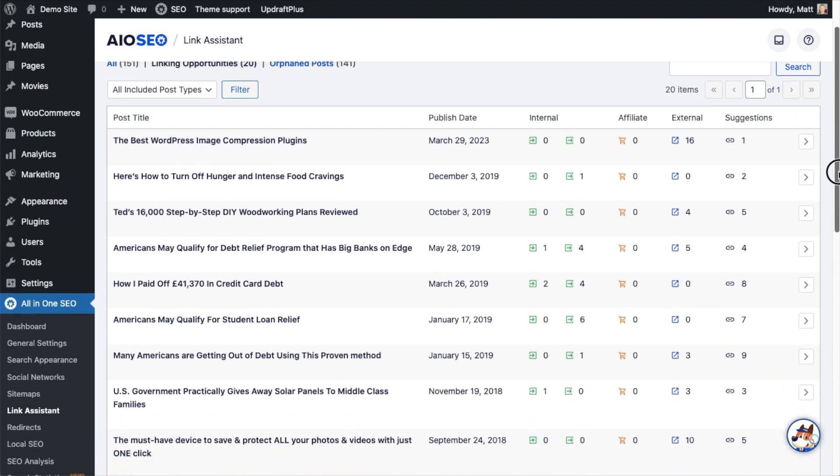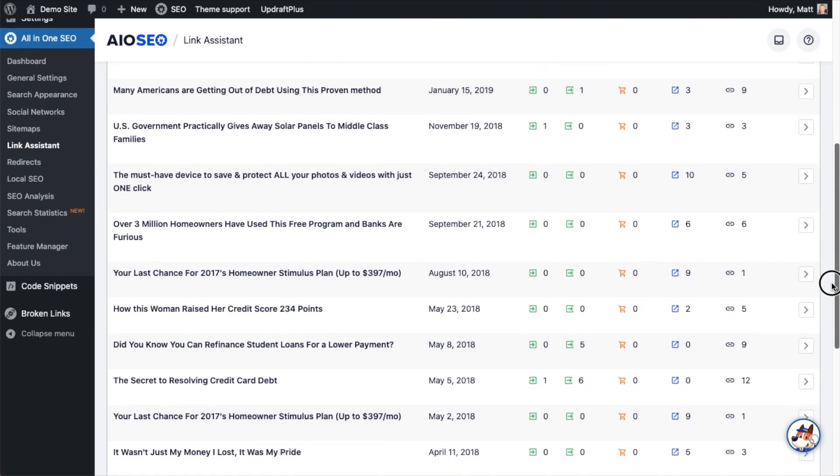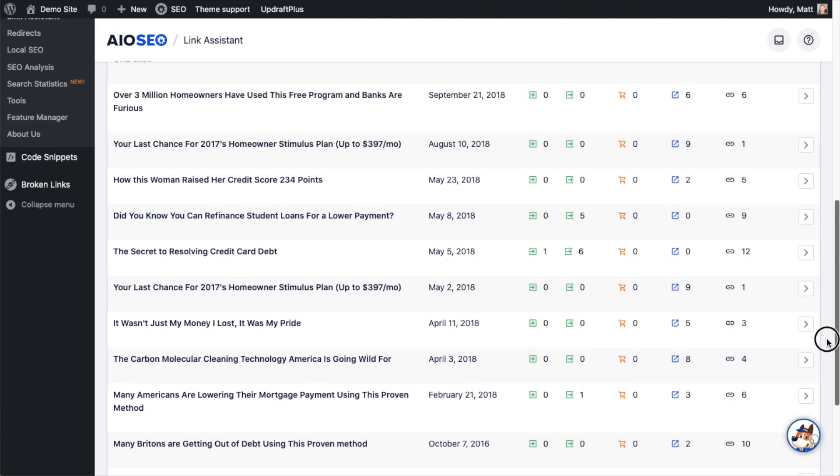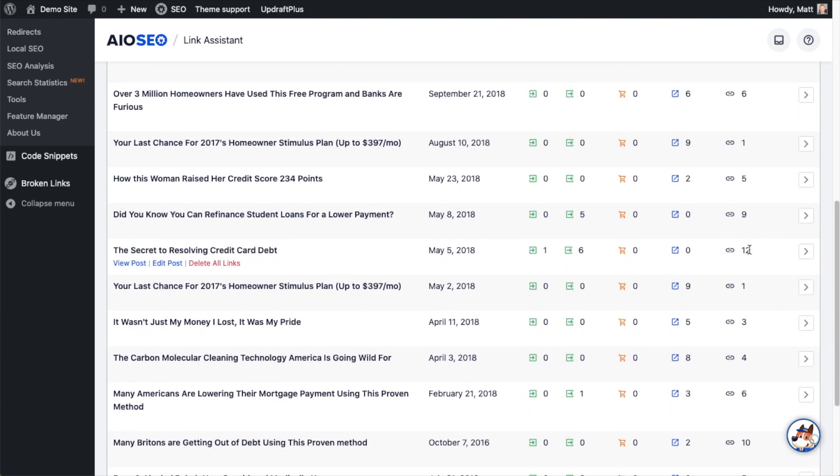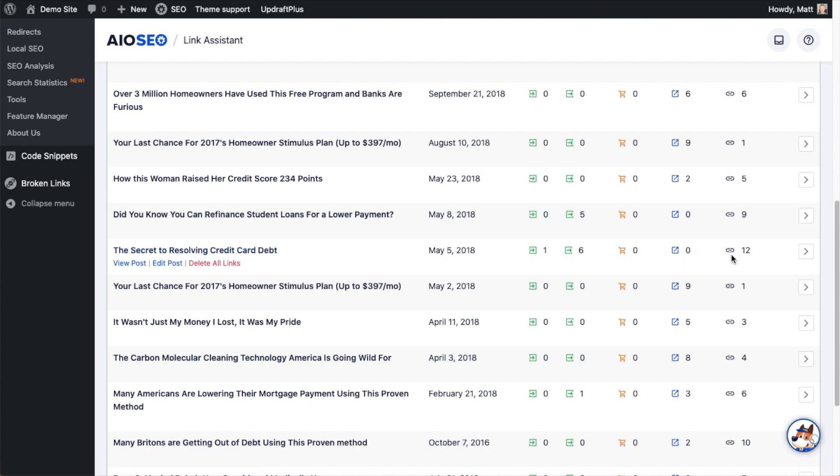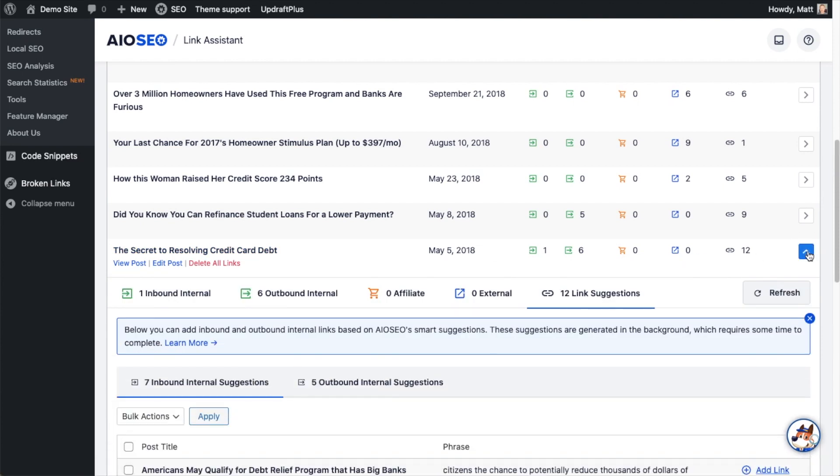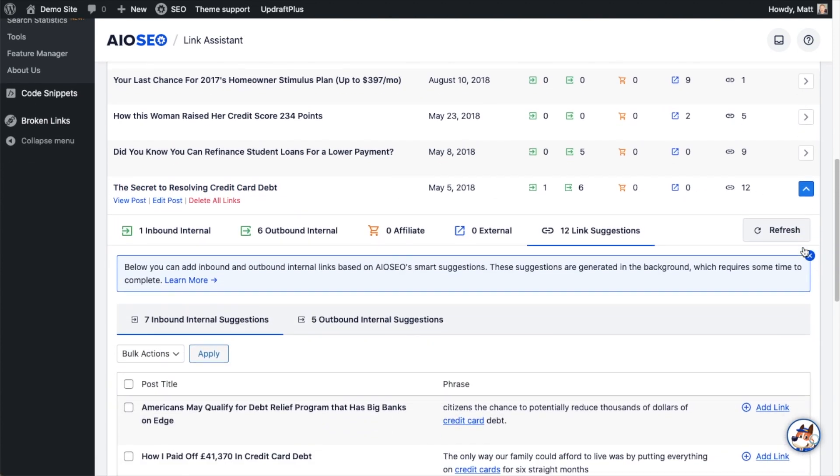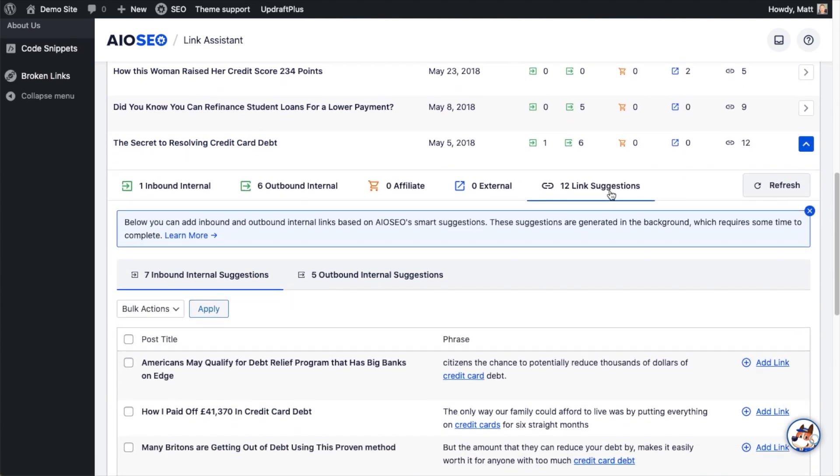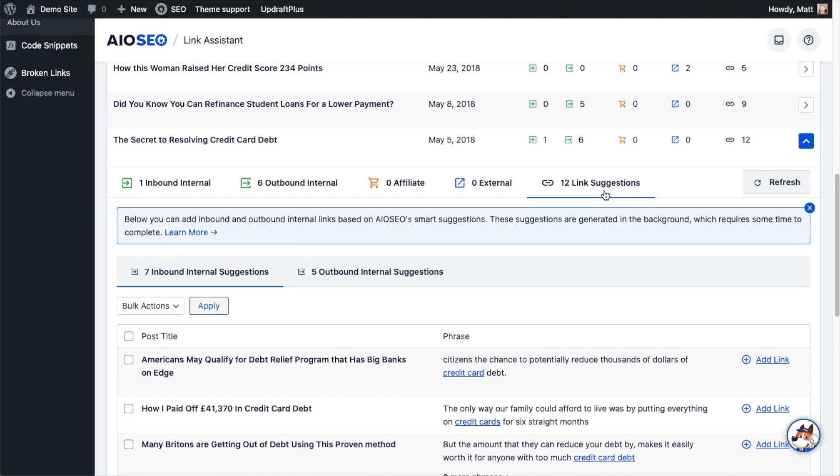So I'm going to scroll down to this one that has 12 suggestions. This is for this post I have called The Secret to Resolving Credit Card Debt. So let's click this little arrow and open up that section. And we can see on this tab here, it's telling me there are 12 link suggestions.